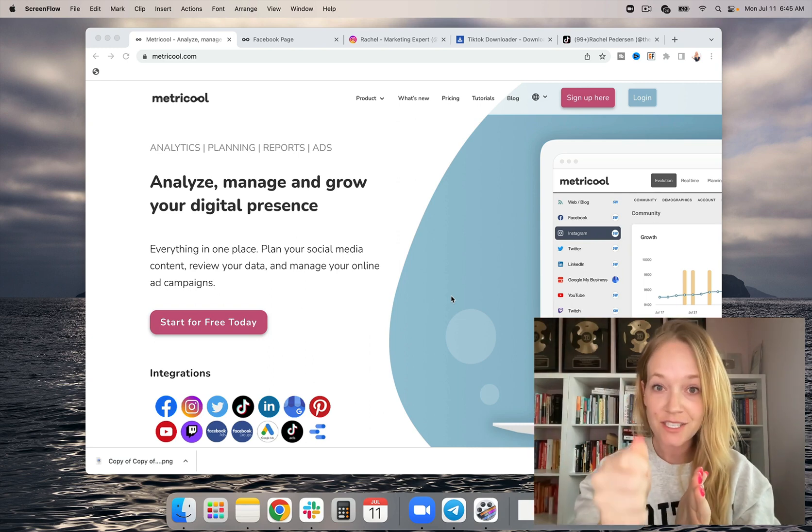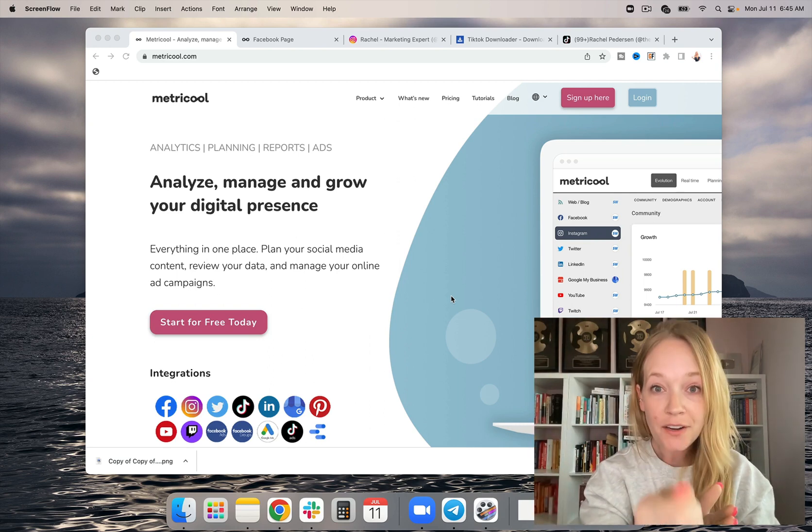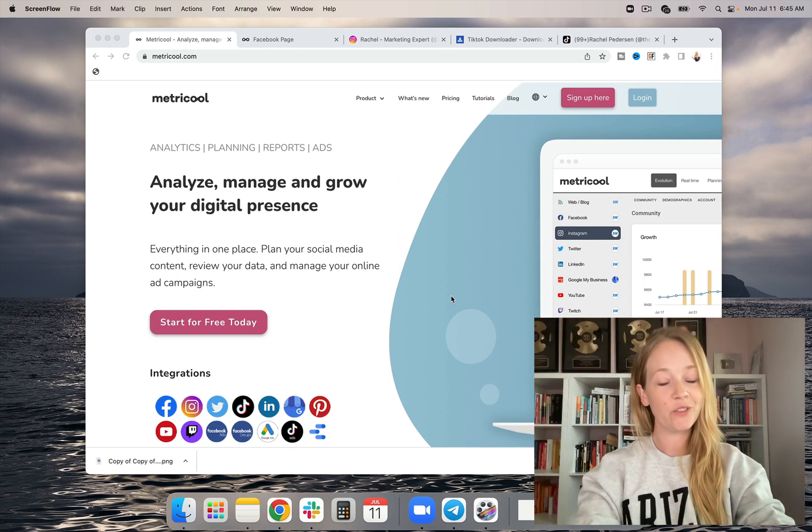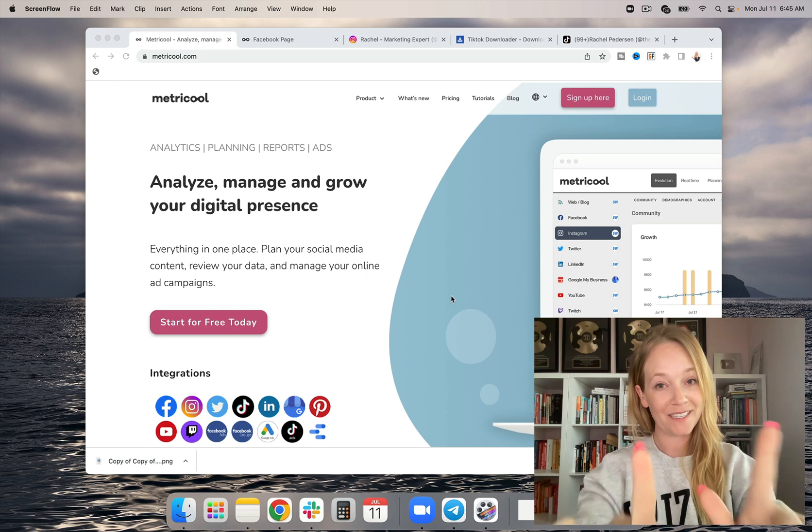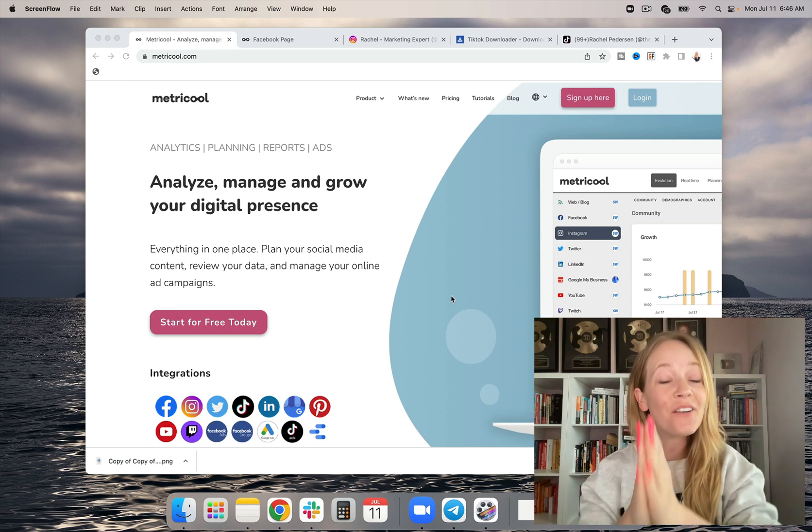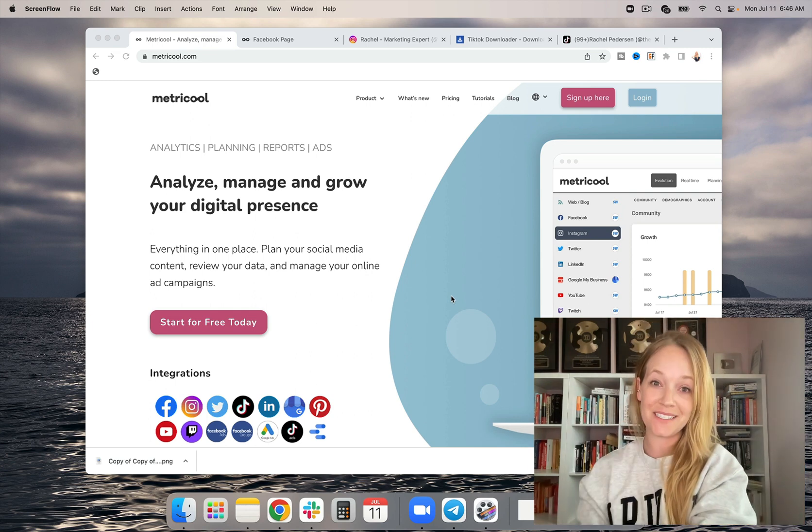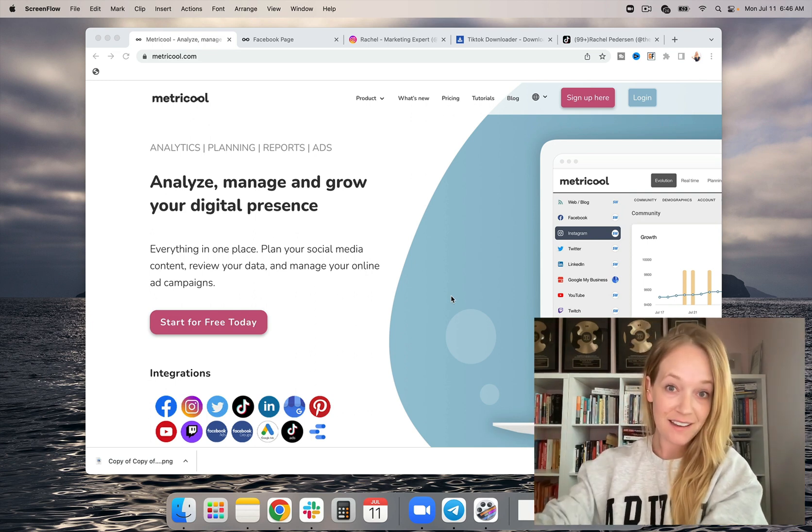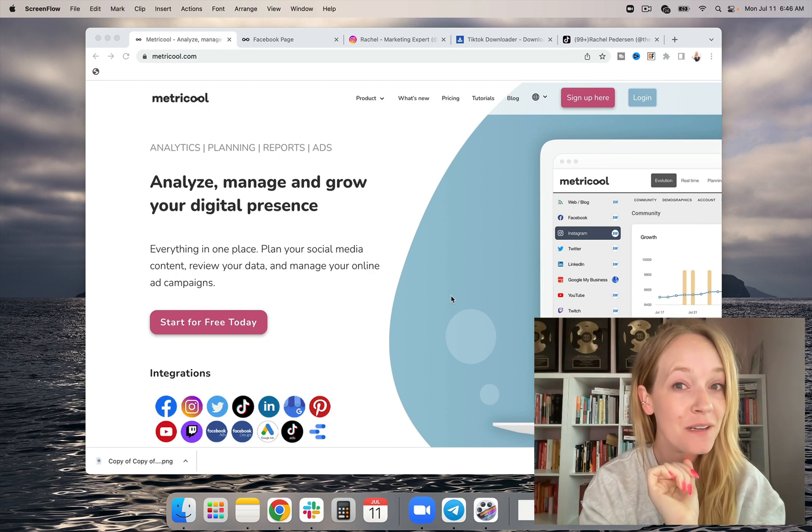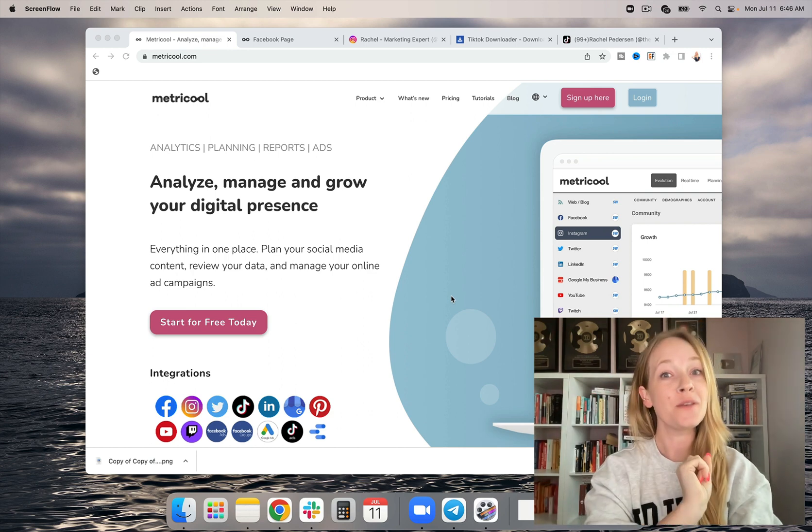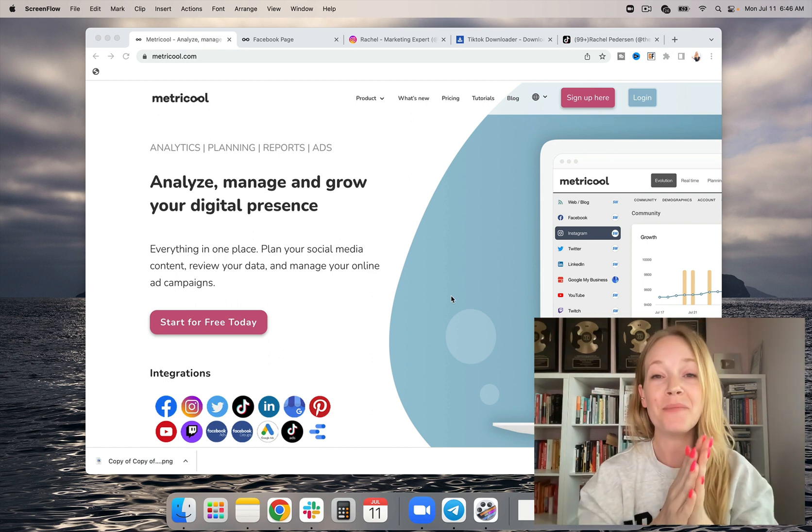If you've been looking for ways to auto-publish Instagram Reels, look no further because today we're going to dive into how you can do this automatically and even potentially for free using Metricool.